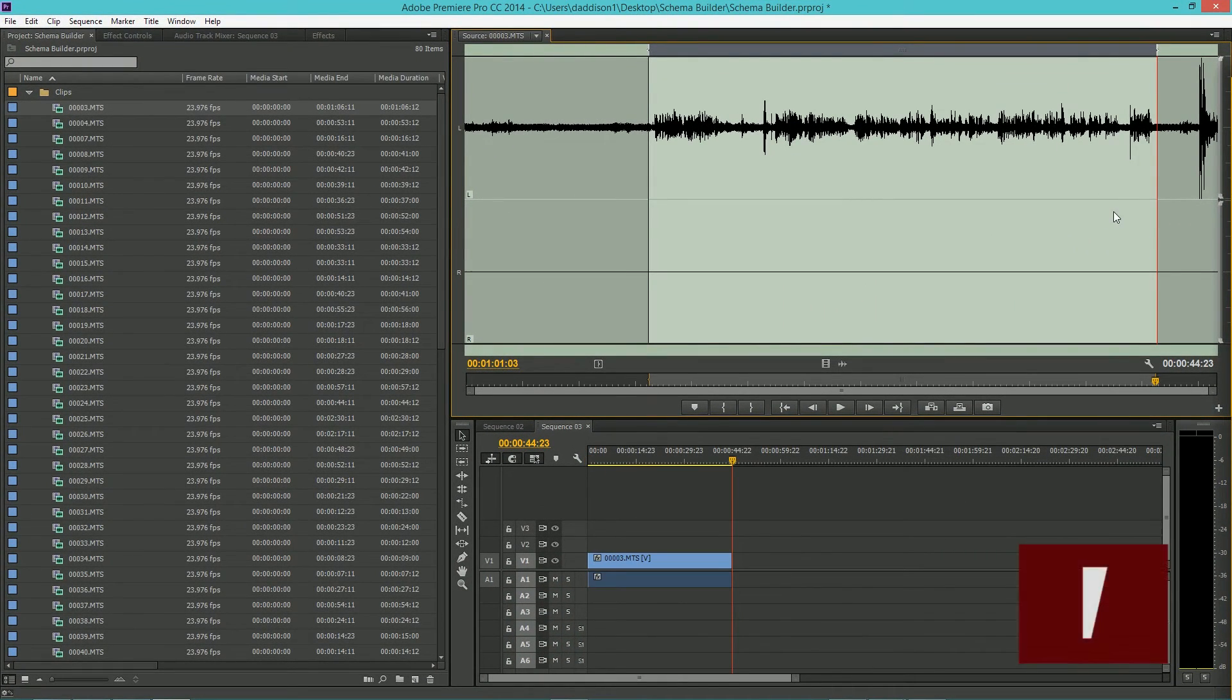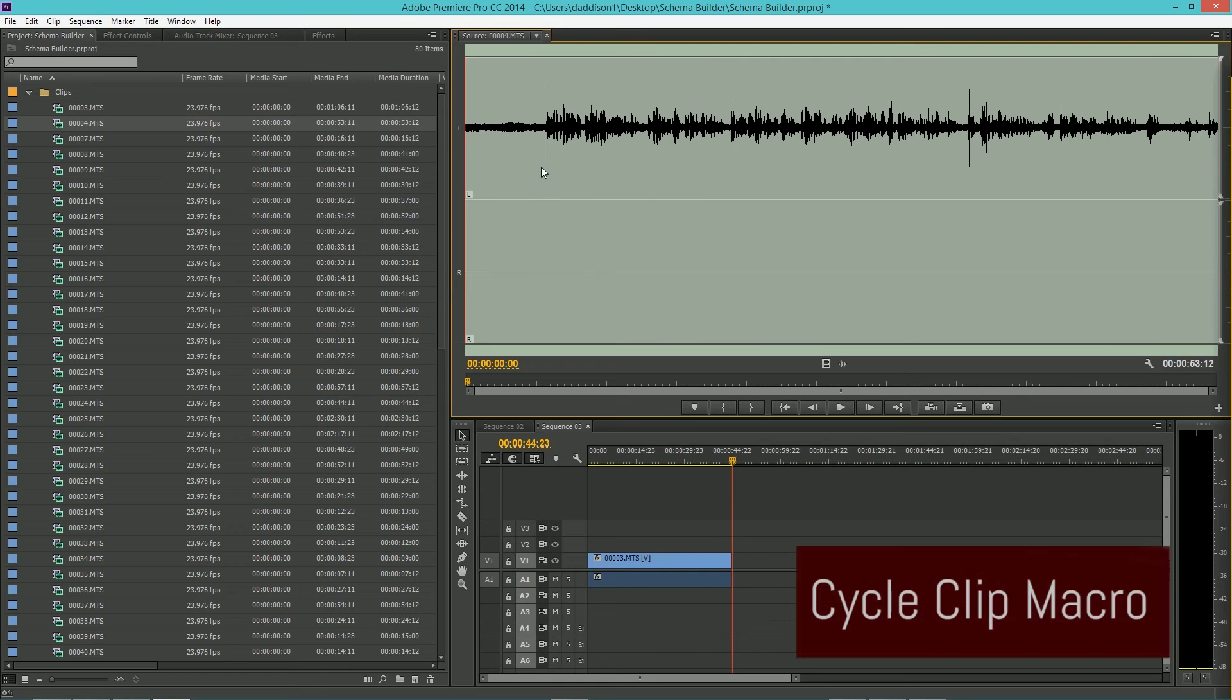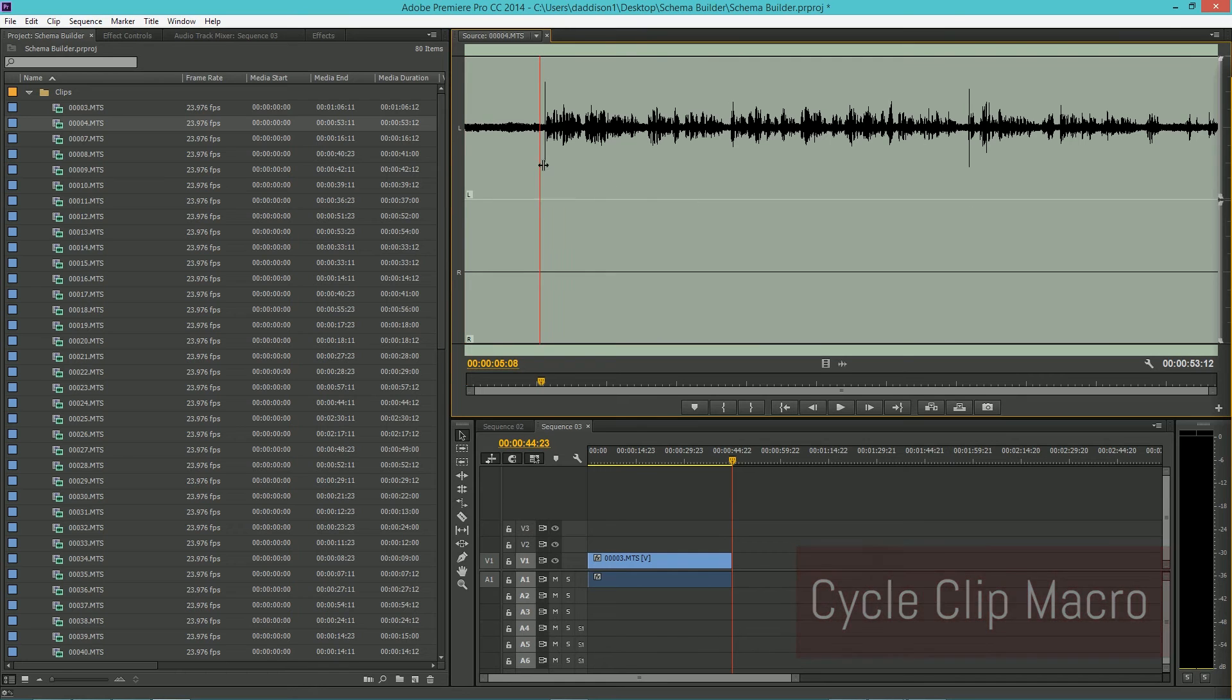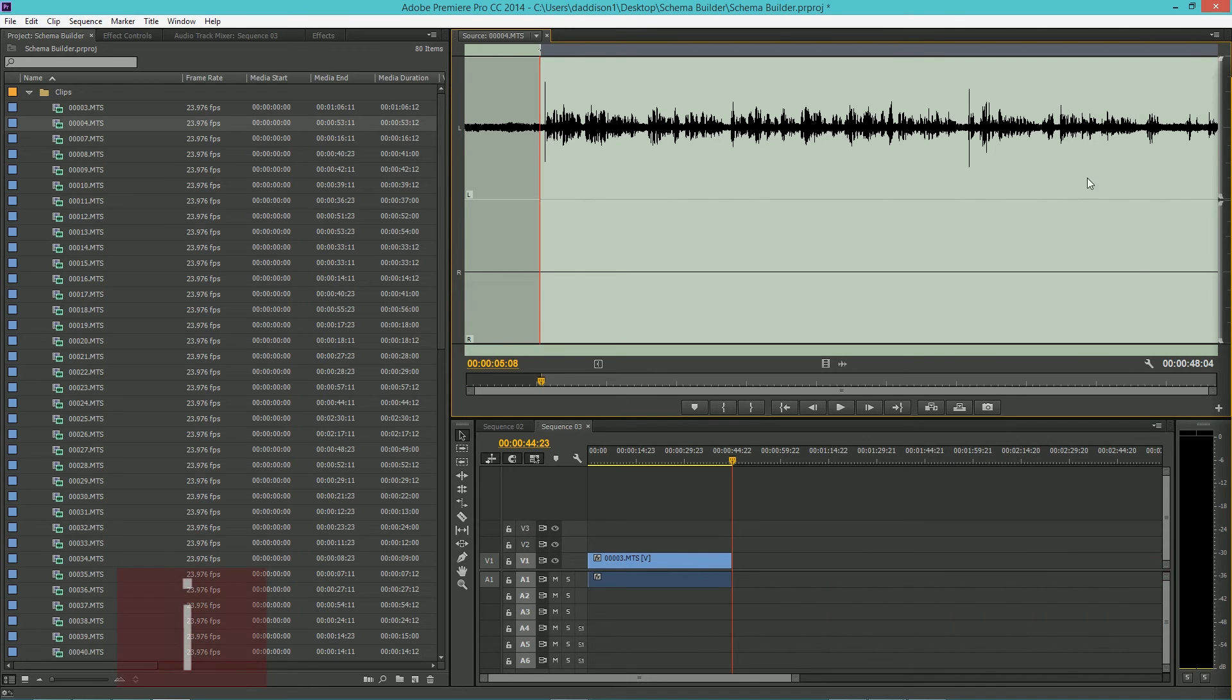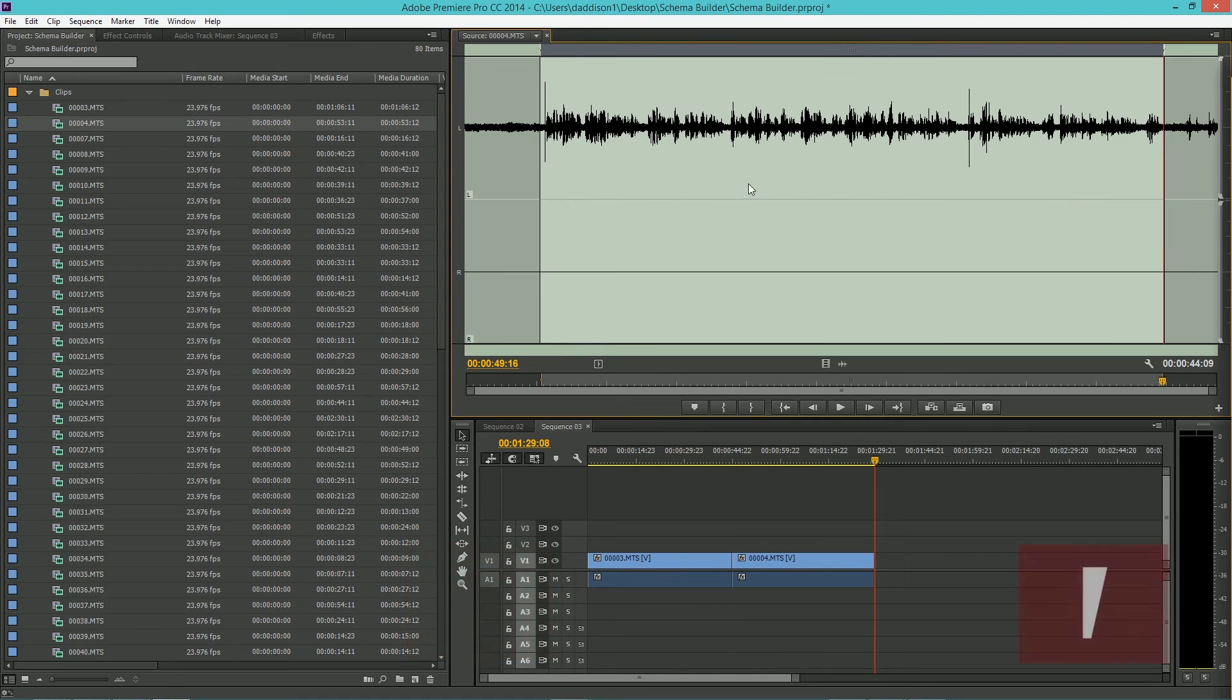Once the clip is in the timeline, we're going to use our CycleClip macro again. And that's going to automatically bring up the next clip in the source monitor as audio waveforms.